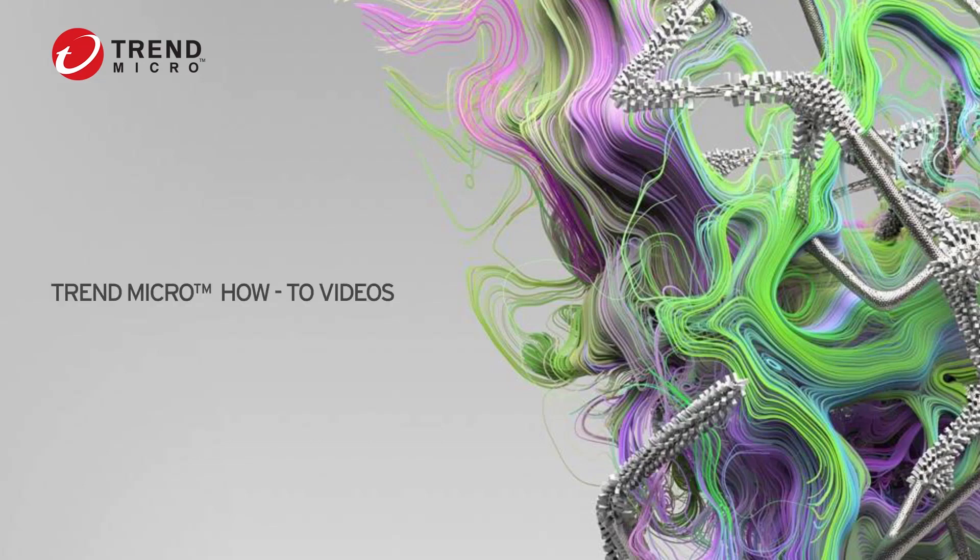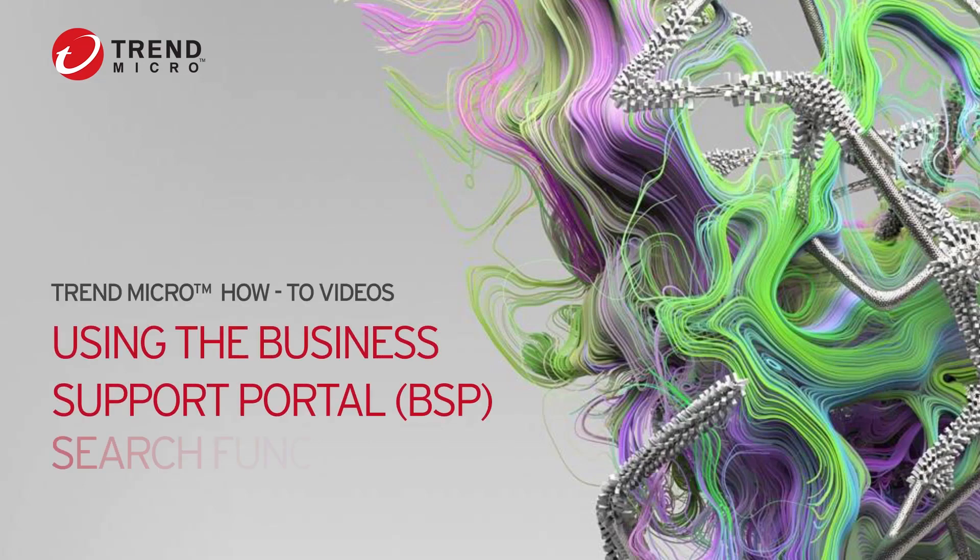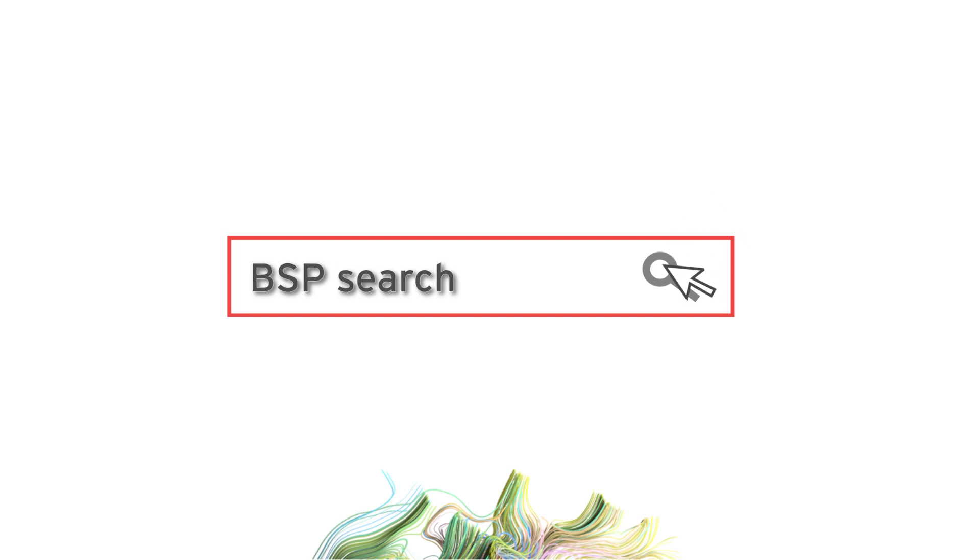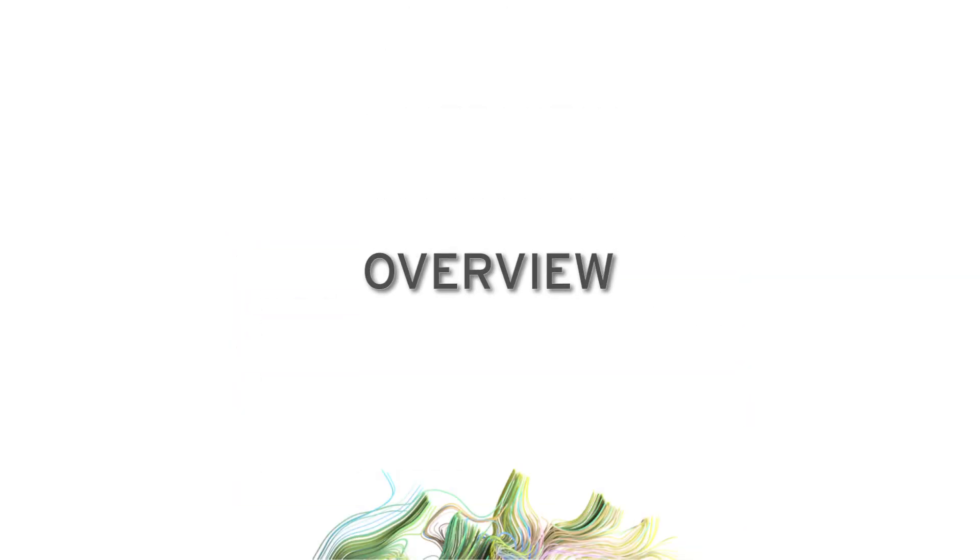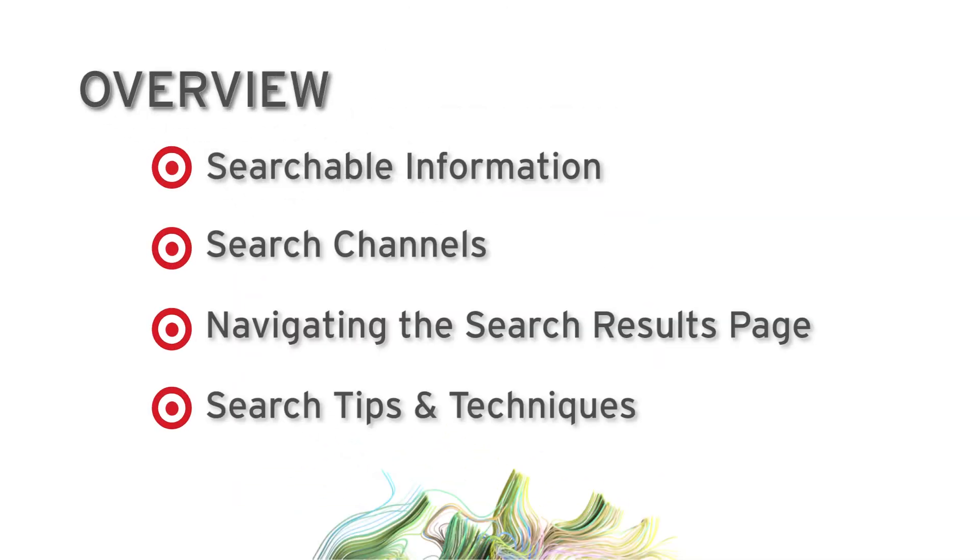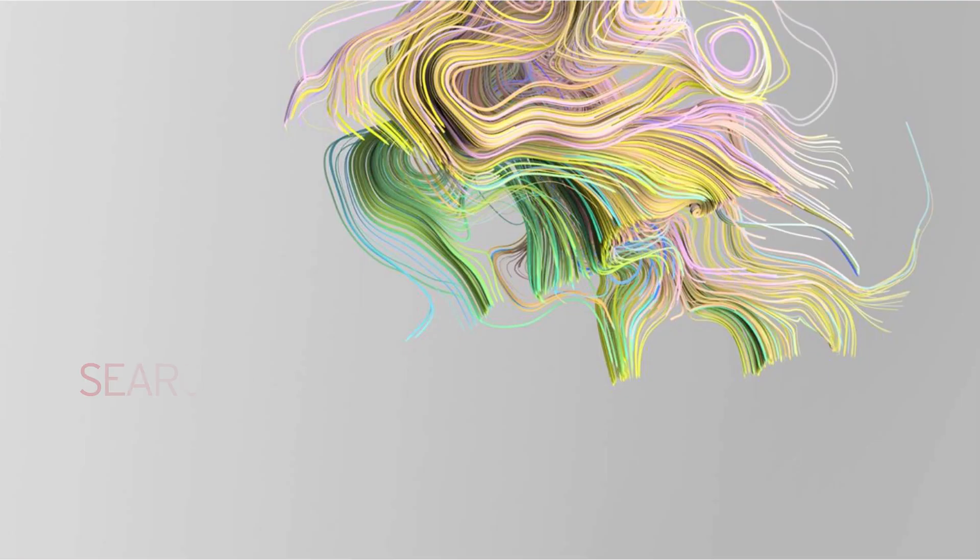Hello and welcome to another how-to video. Today we will be discussing the different ways to search for information in the Trend Micro Business Support Portal. We will cover some tips and tricks that will improve the quality of your search results and hopefully make it easier for you to find what you're looking for.